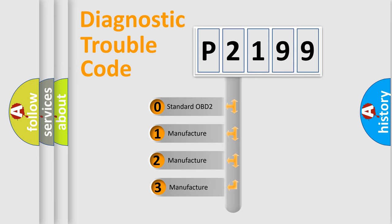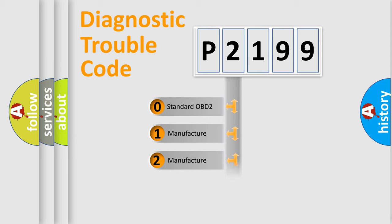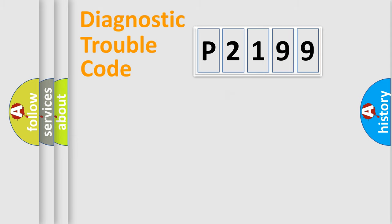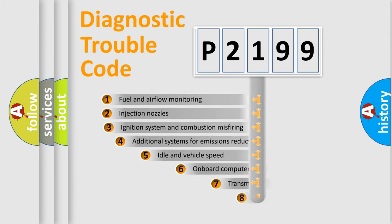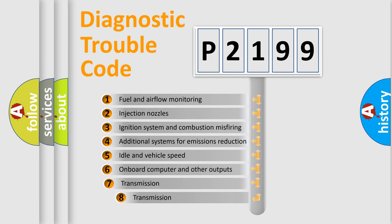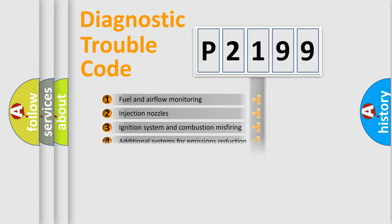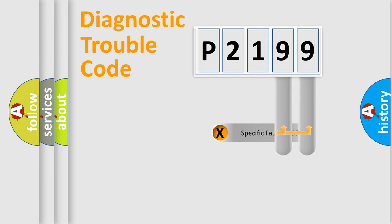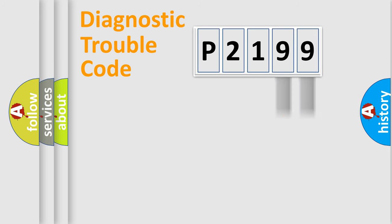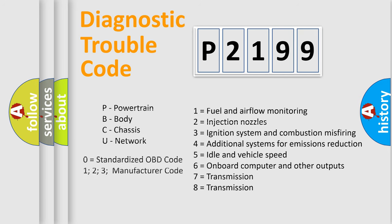If the second character is expressed as zero, it is a standardized error. In the case of numbers 1, 2, 3, it is a car-specific error. The third character specifies a subset of errors. The distribution shown is valid only for the standardized DTC code. Only the last two characters define the specific fault of the group. Let's not forget that such a division is valid only if the second character code is expressed by the number zero.